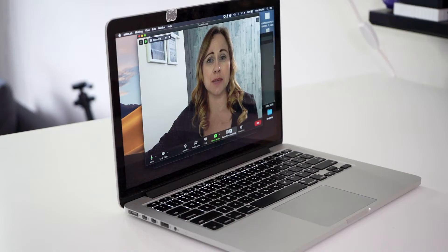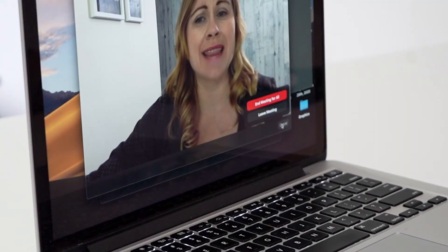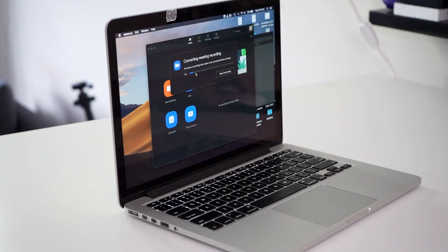You can stop and start recording multiple times — just keep in mind the longer your recording is and the more clips you have, the longer it'll take to process. Once you're done, end the call and it's going to start processing, so you want to wait for it to fully complete converting.